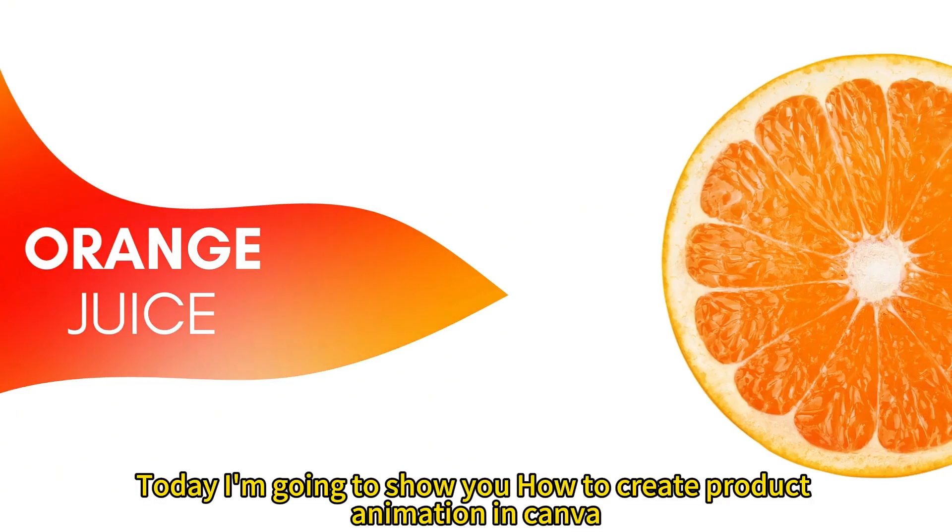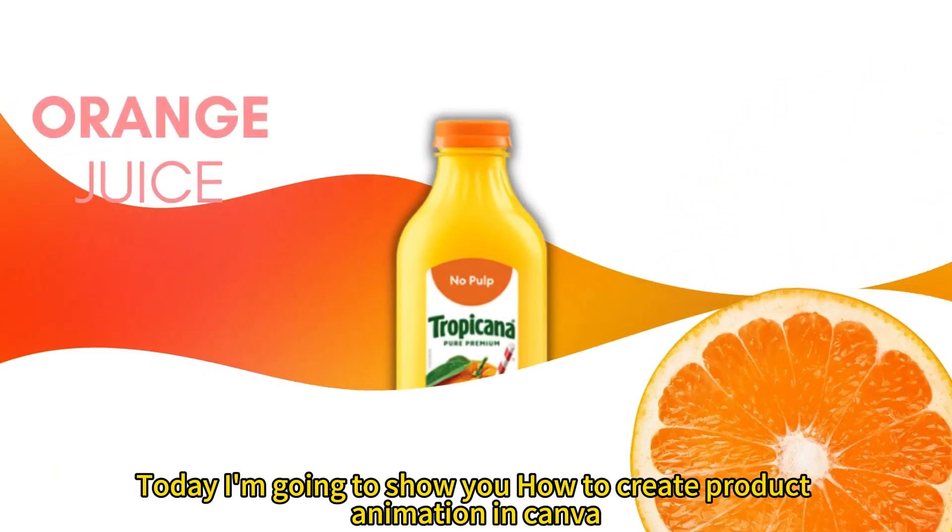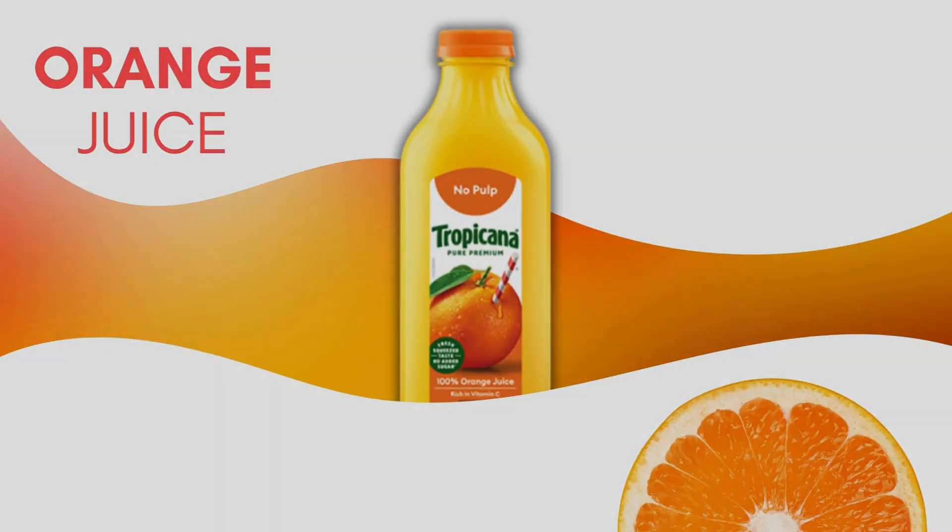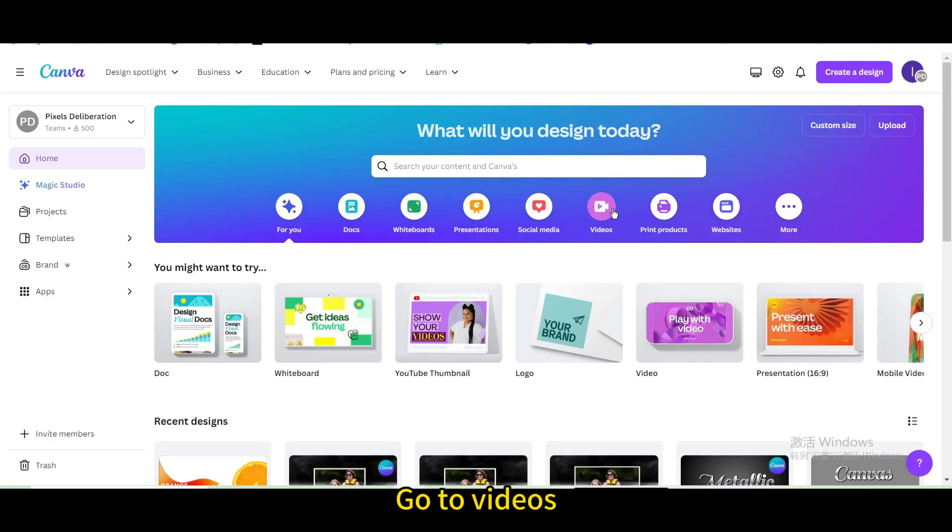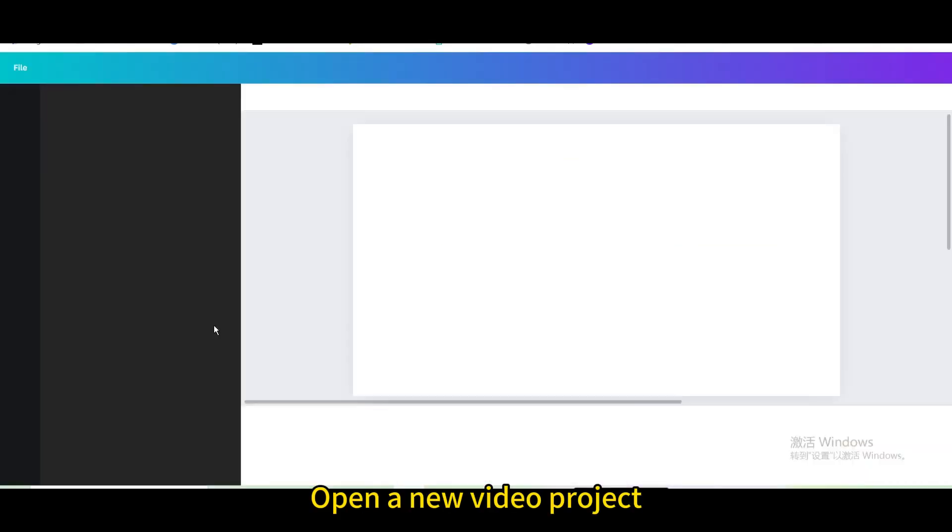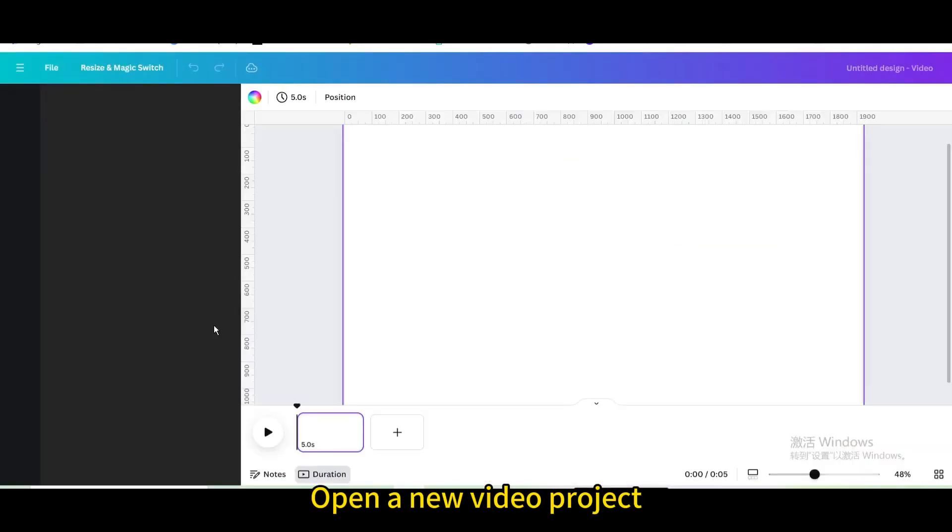Today I'm going to show you how to create product animation in Canva. Go to videos and open a new video project.